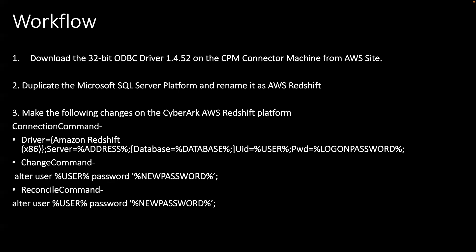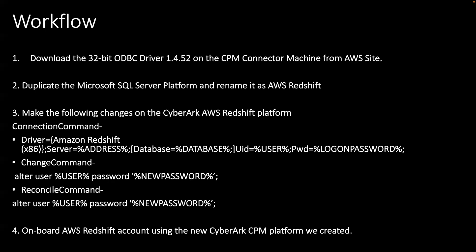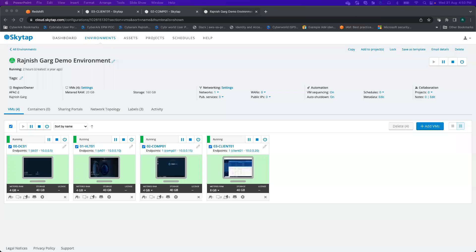You can follow this command here. And then the reconcile command is going to be the same. Once you make all these changes, you can onboard AWS Redshift accounts using the same CyberArk CPM platform, the AWS Redshift platform what we created here. It's quite simple. It won't take more than 10 to 15 minutes to figure it out. Let's jump onto the demonstration.